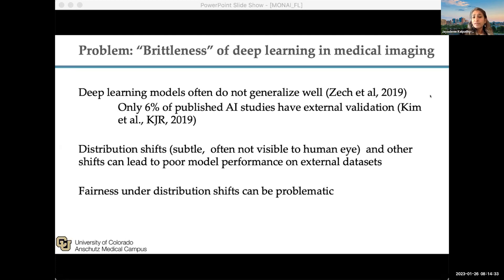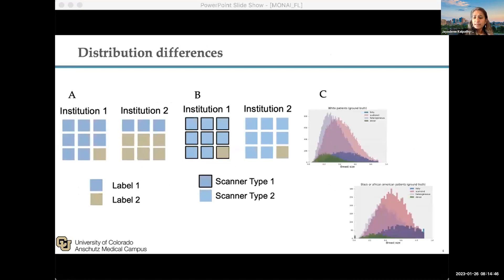Distribution shifts, coming from the fact that different scanner types and different populations, can all lead to potential degradation in performance when you train the model in one place and try to apply it somewhere else. These distribution shifts can take many forms, and there's a lot of heterogeneity that can occur in the data.